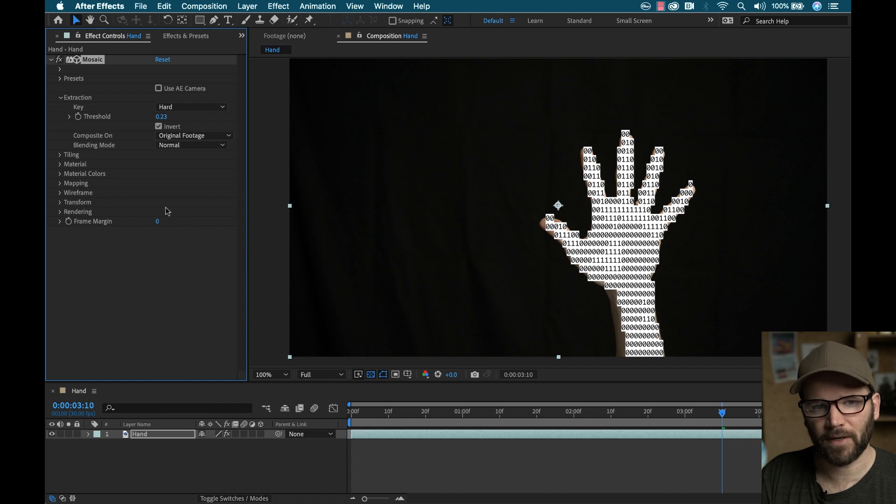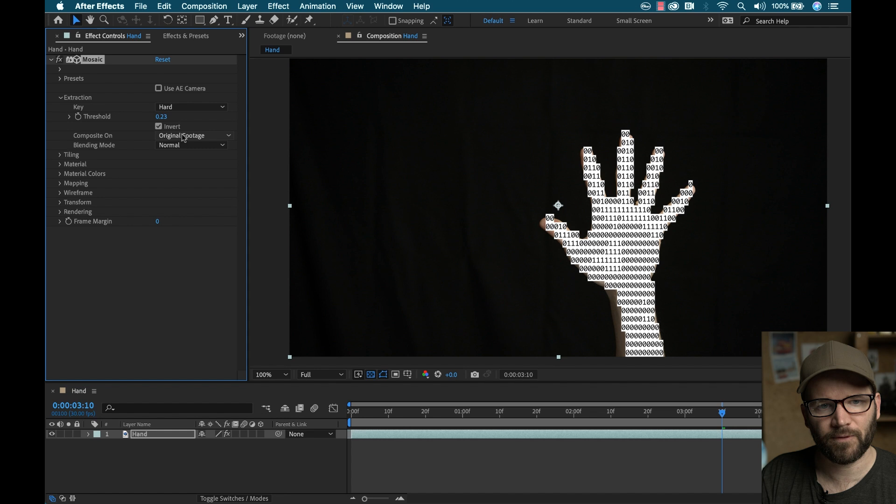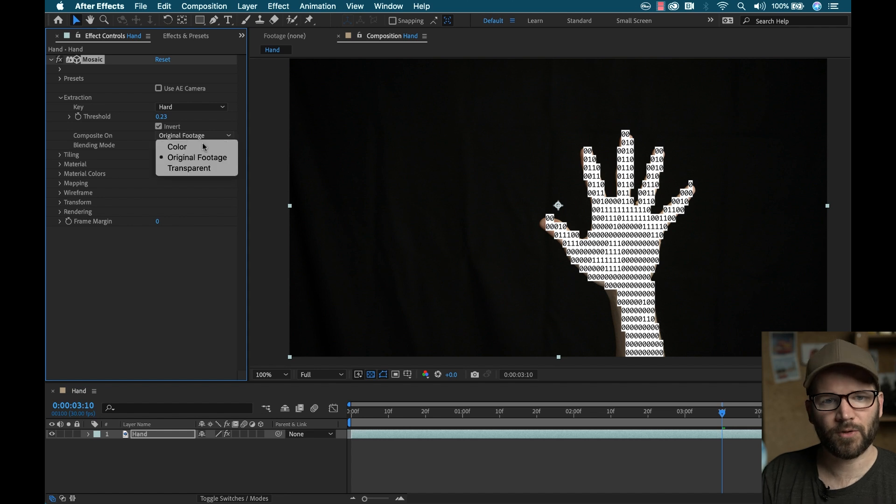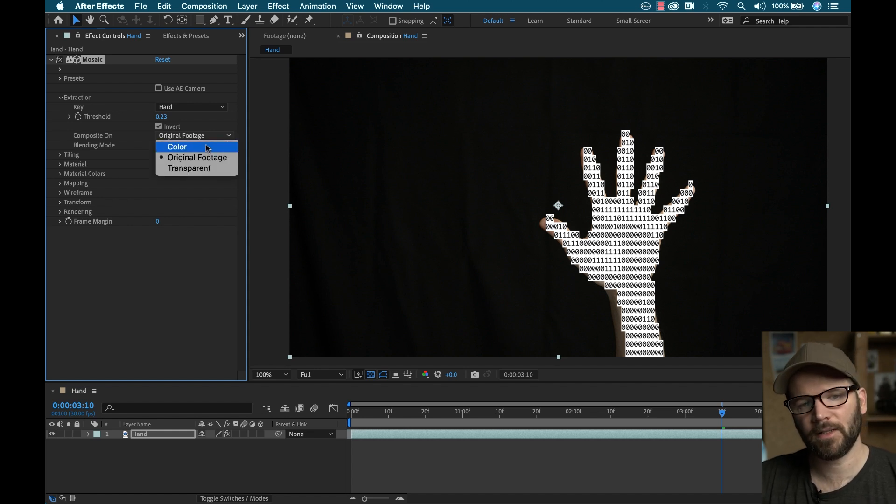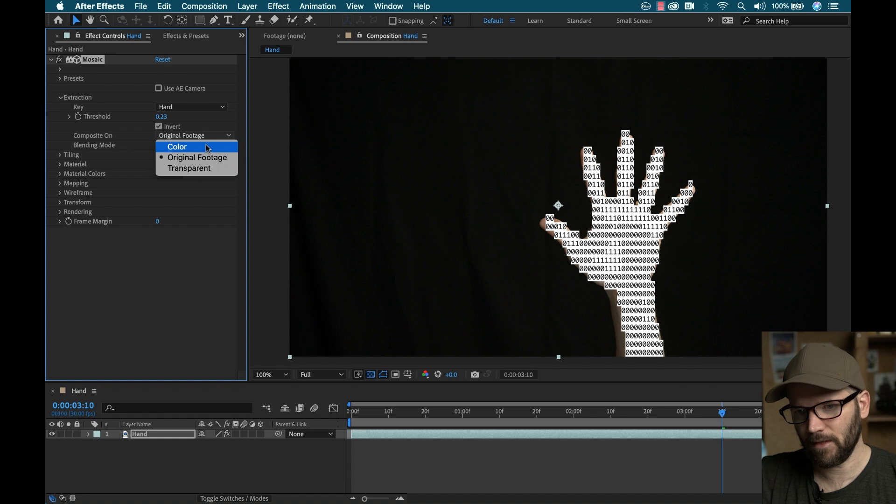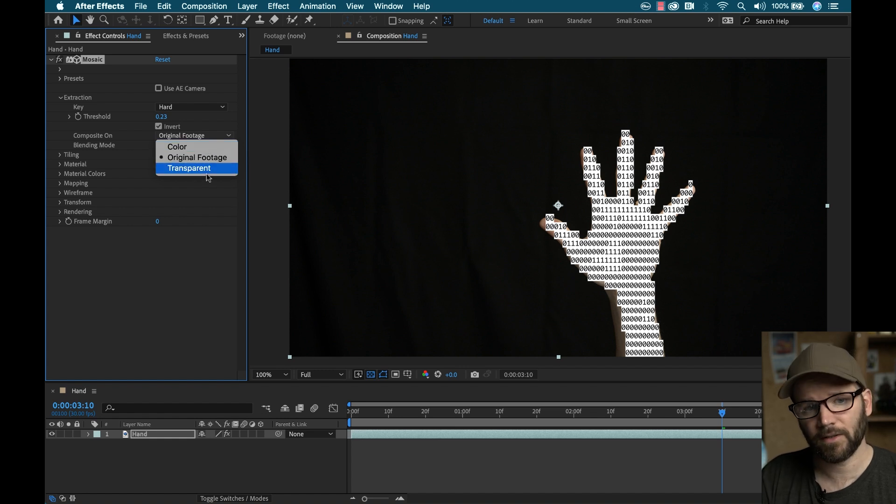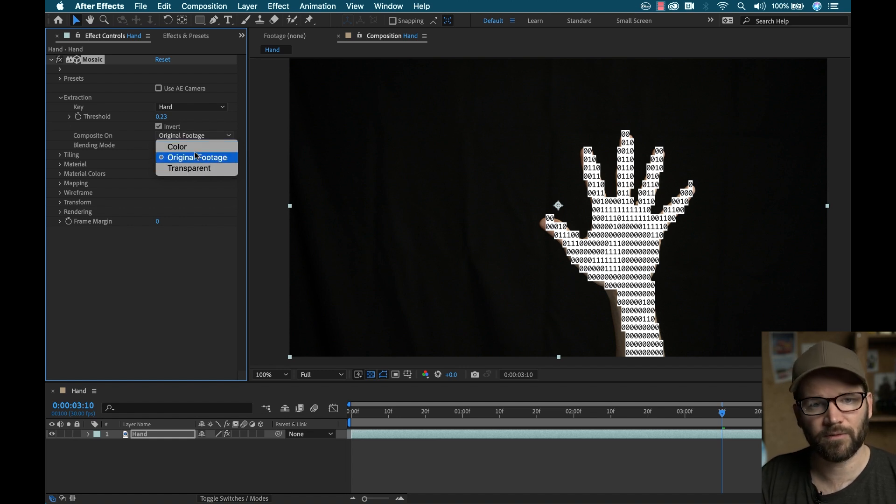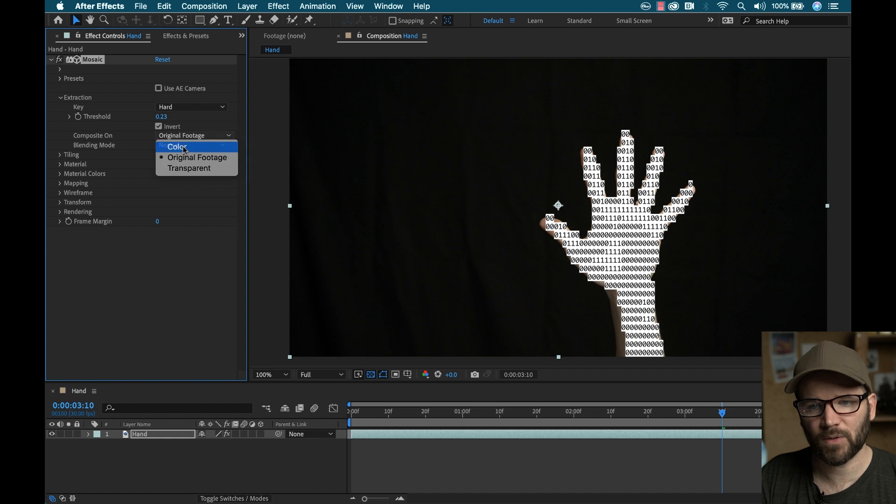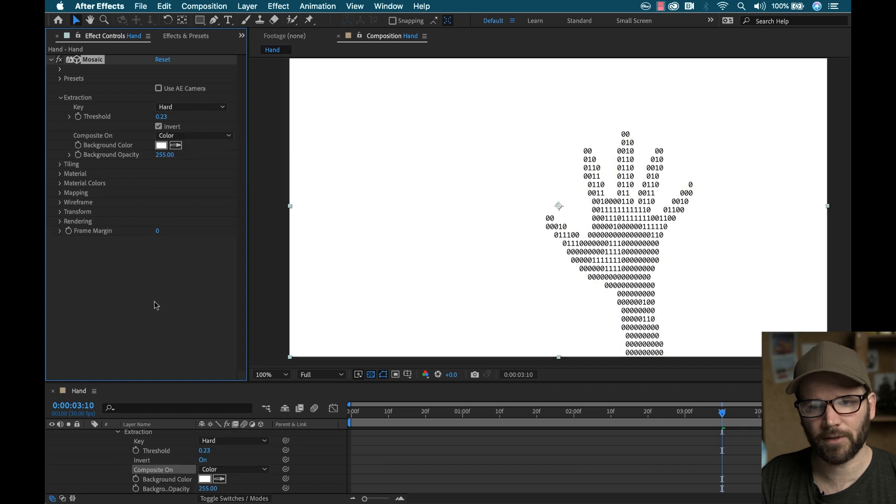I can see the black backdrop here. And that's because the composite on is set to original footage. So there's three different options. I can composite this ASCII texture on a solid color. I can do it on transparent or the original footage. I'm going to switch it to solid color.